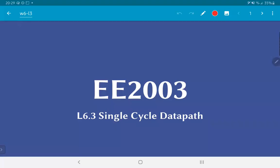In this video, we are going to look at the single cycle data path for the RISC-V architecture.